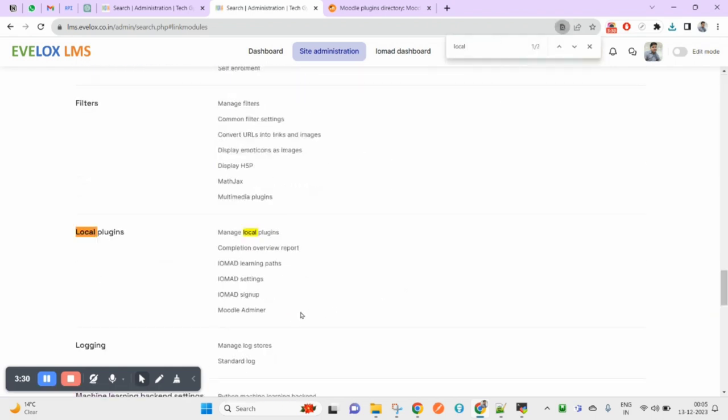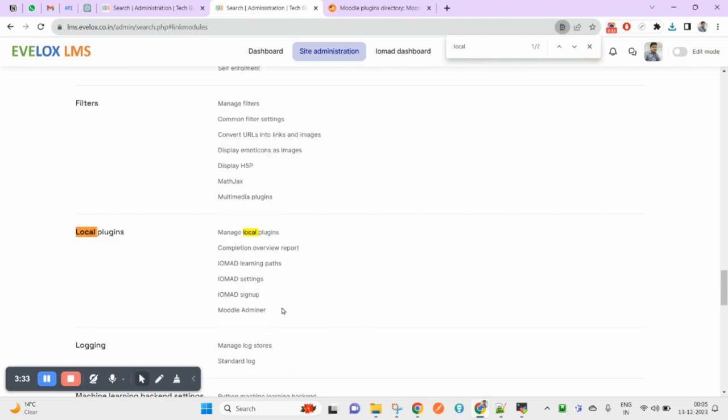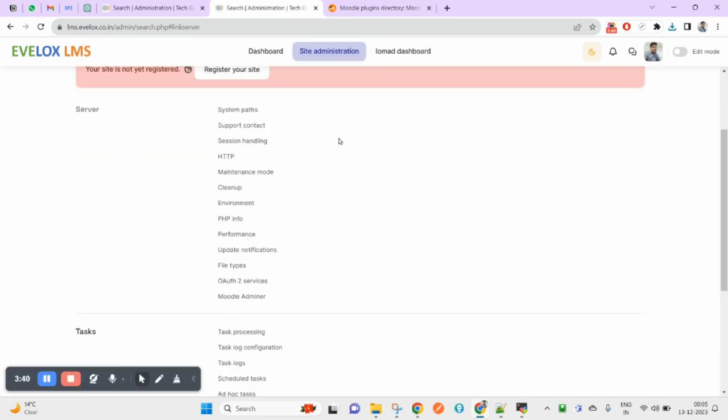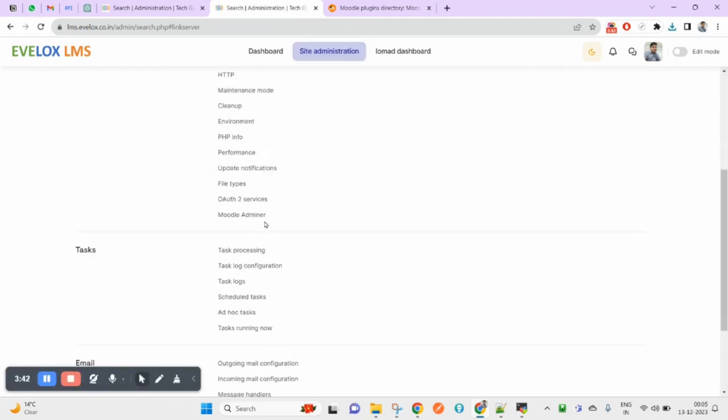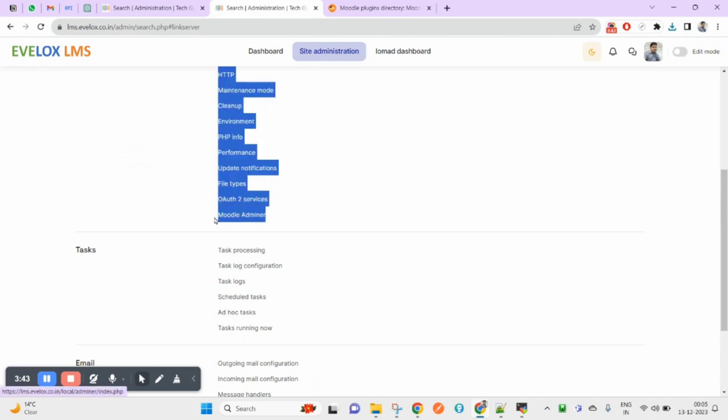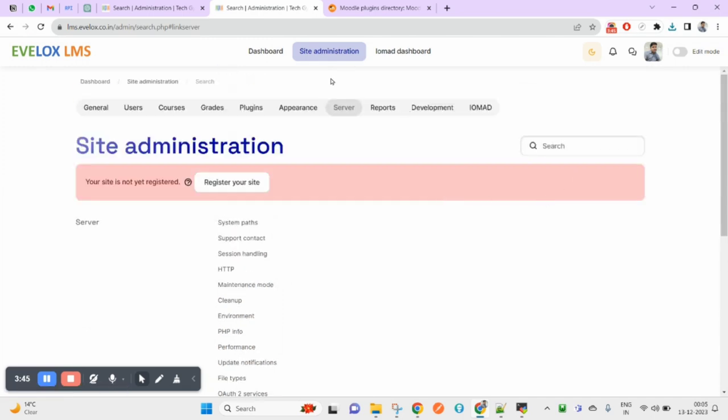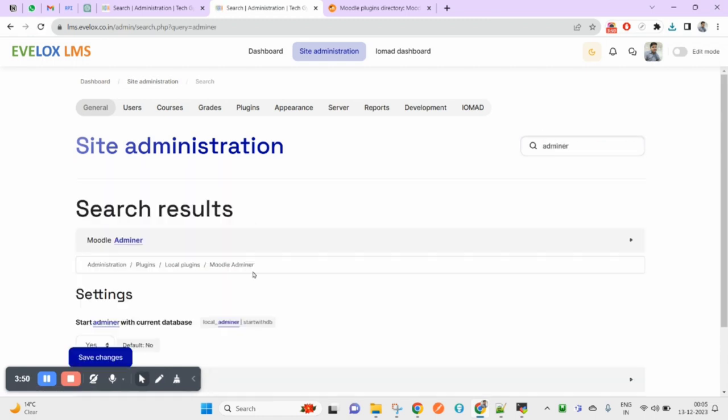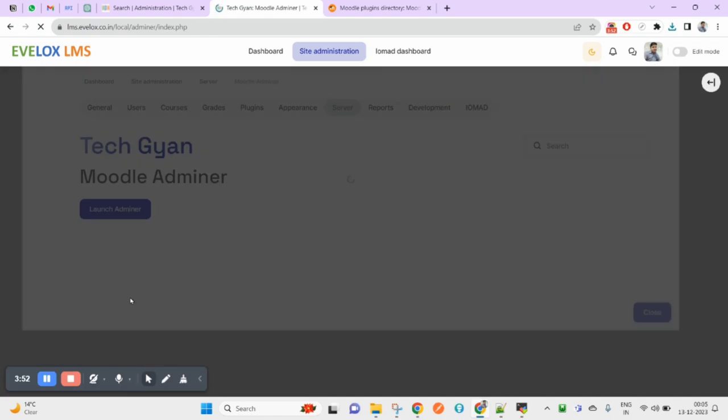This part is basically for settings in all plugin cases. Here it will take you to the settings. But if you want to open it, you will have to come to Server. If you don't remember, directly come to Site Administration, search for Adminer, and if you click, it will open.